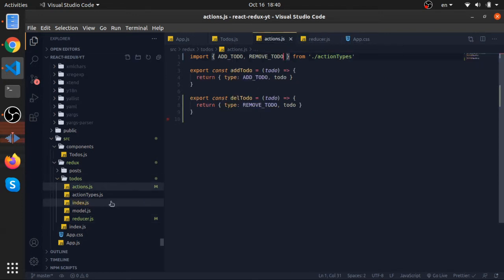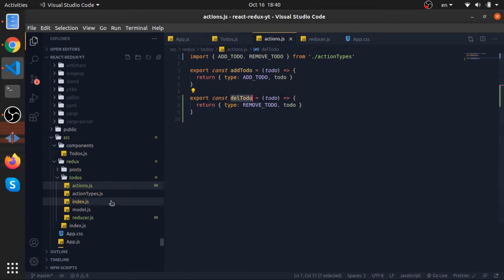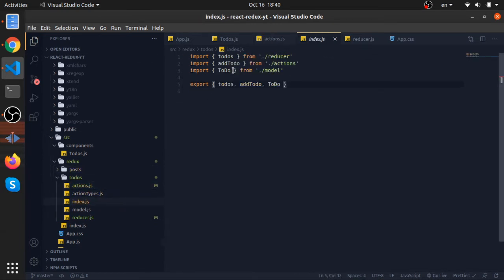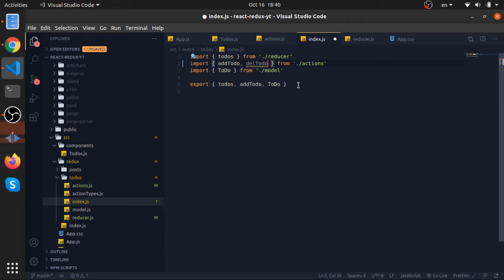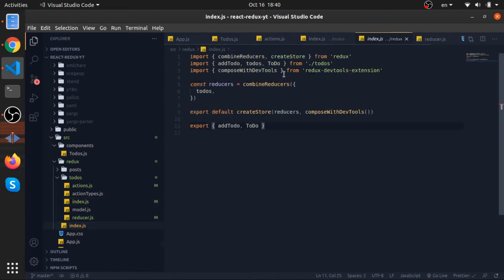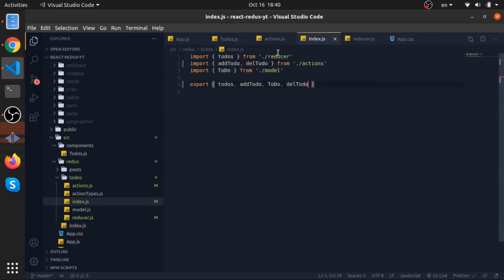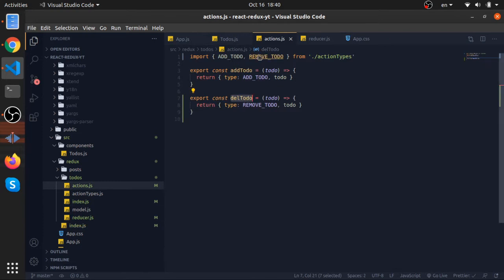So let's go to our index here, export this, and go to our index in Redux and just import it here and export it. And that's it, we are done with the Redux part.